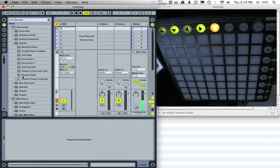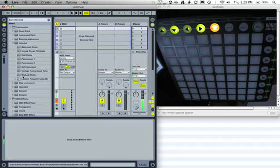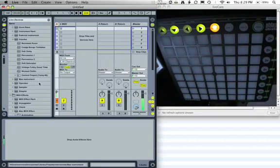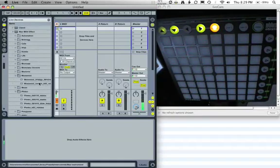I'm going to talk about Plinko. Plinko is a Max for Live plug-in that I created. It's a modular generative sequencer, and it's modular because it requires the use of MonoMod, another plug-in that I created.